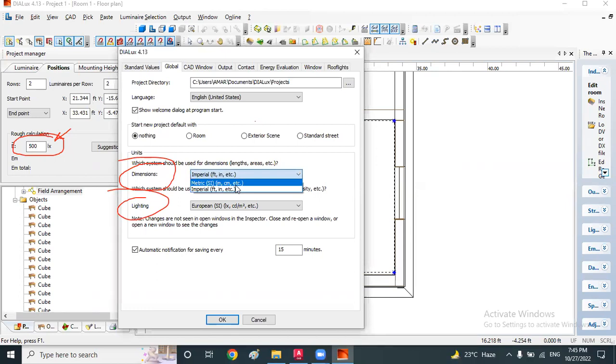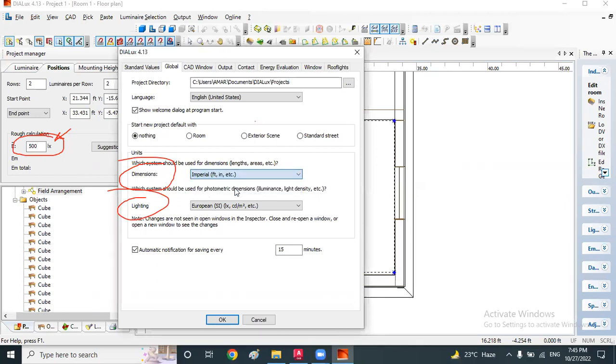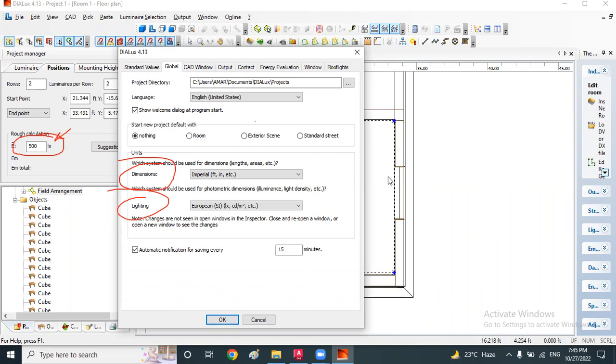Basically, whatever AutoCAD file we import, that file we are getting in feet and inches. That's why we're taking the same unit here. If you want to change the SI unit of the light, we are working in lux level.